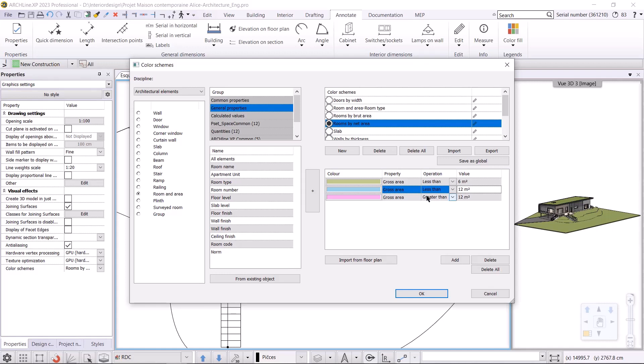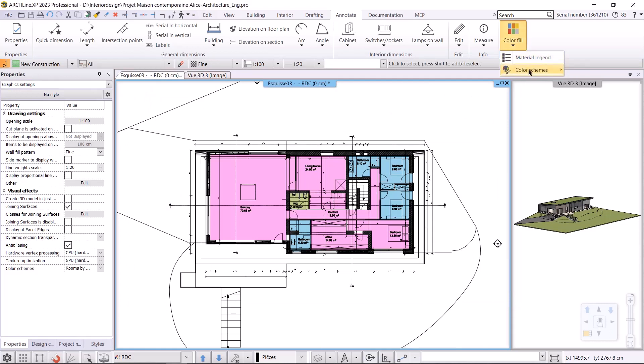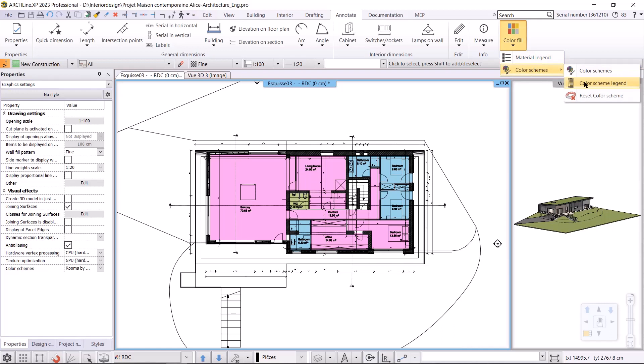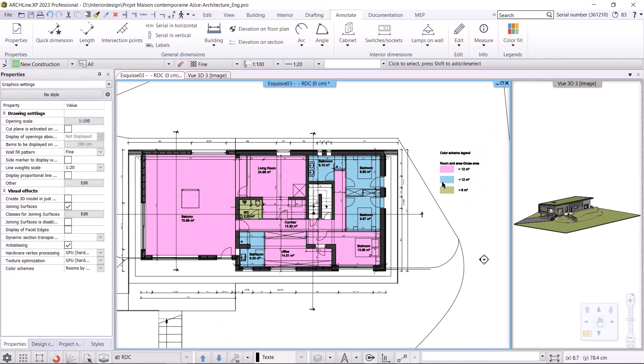These can be modified. In the next section we will look at how we can place a color scheme legend. This is also accessed in the Color Fill Color Schemes menu and will be found under the Color Scheme Legend command. I simply select the command and I can place the legend next to the floor plan where we can see exactly the values that I just shown in the dialog. Now let's copy this floor plan onto a plan sheet.